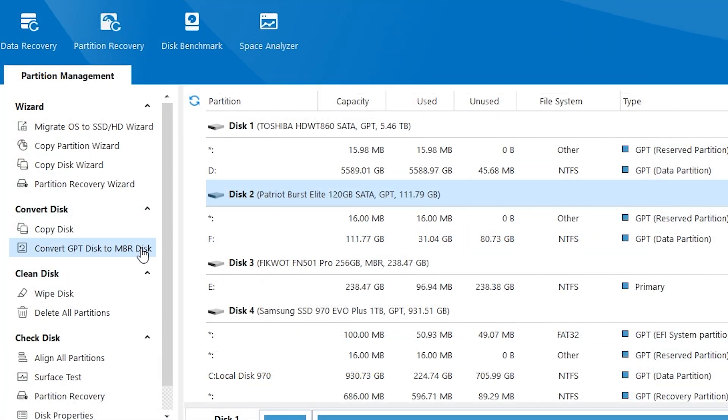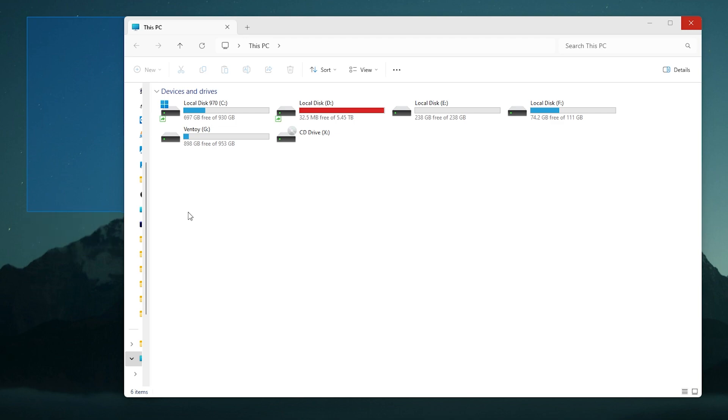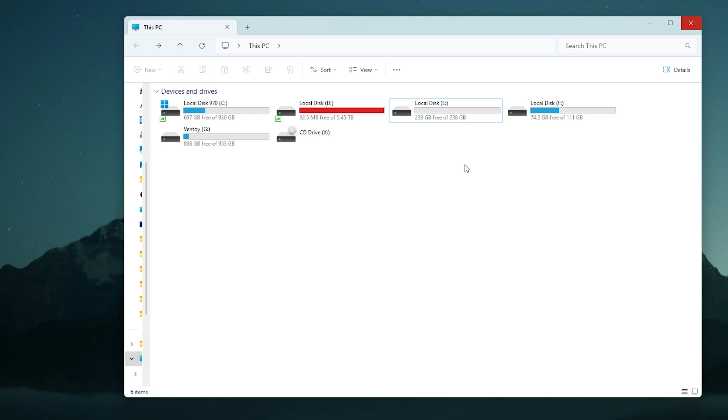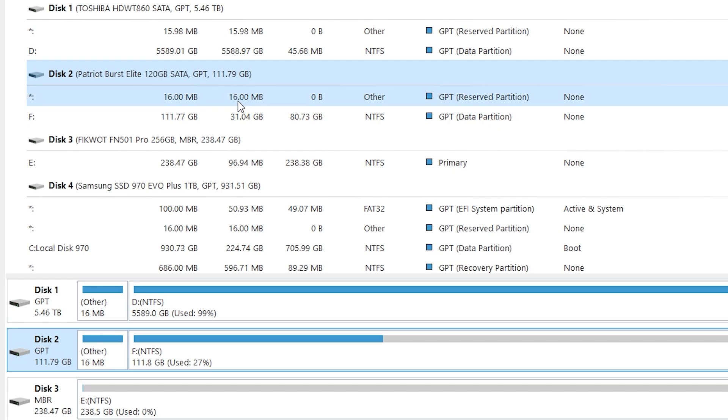There is another cool feature. You can migrate your OS from HDD to SSD for example. For example I want to migrate this Windows 11 which is loaded right now to this NVMe drive with all my files of course. How can we do it? So first I need to select this SSD drive with Windows 11 installed.